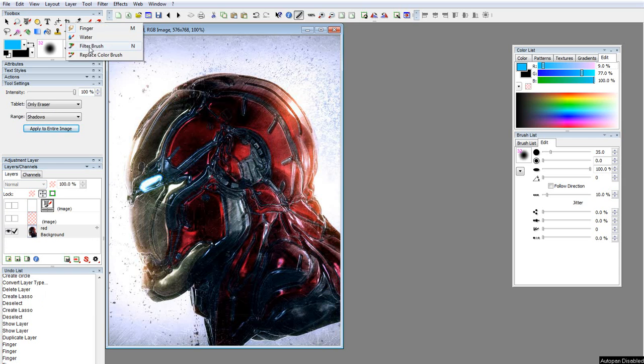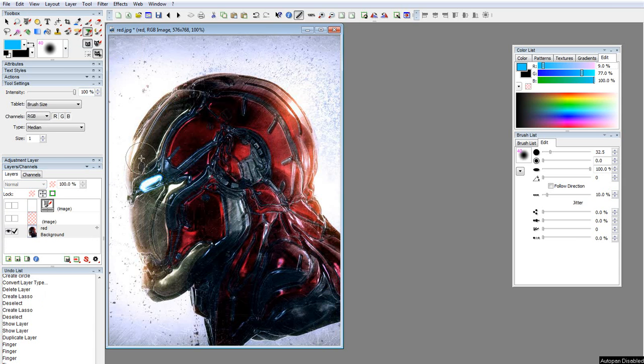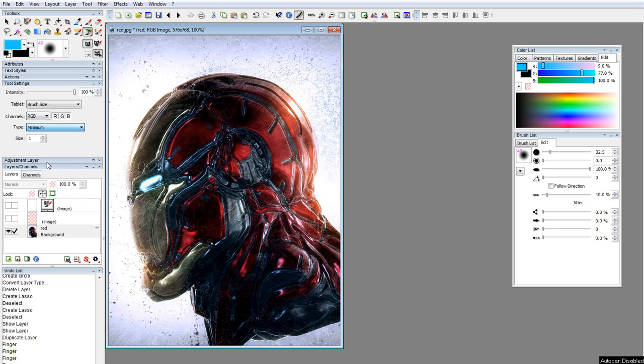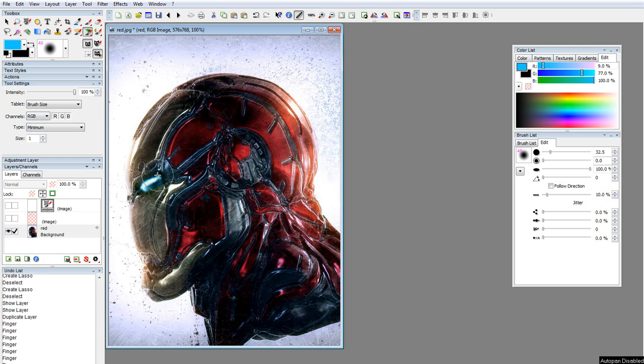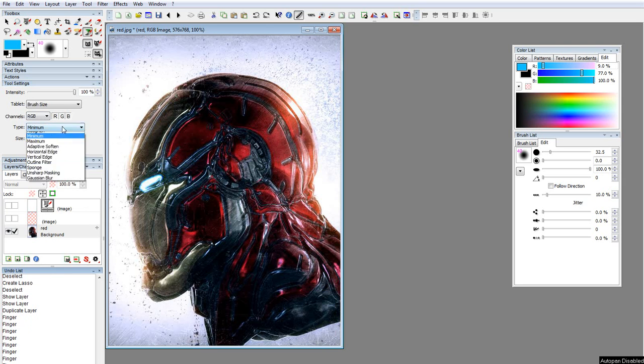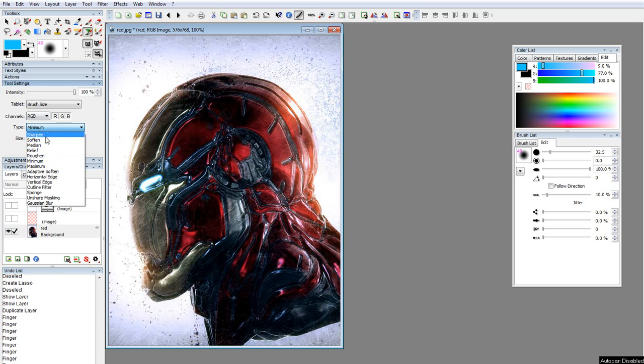The cool thing here is the filter brush. You don't have that in Photoshop, and PhotoLine does. For example, let's say minimum. Now what it's doing is it's using the minimum brush. Pretty cool. So Photoshop cannot do that. And you also got these other filter brushes.